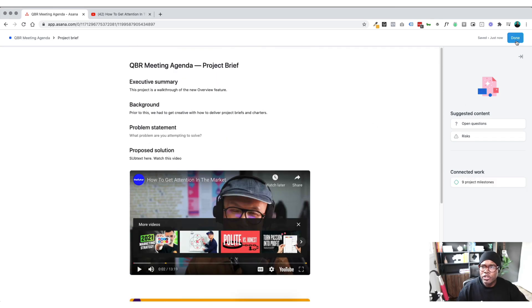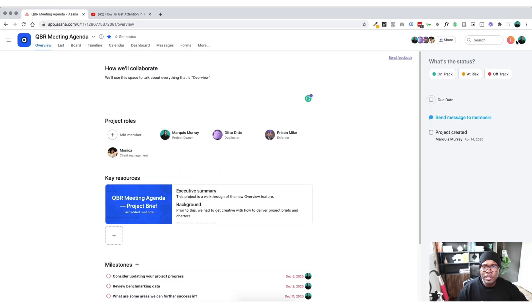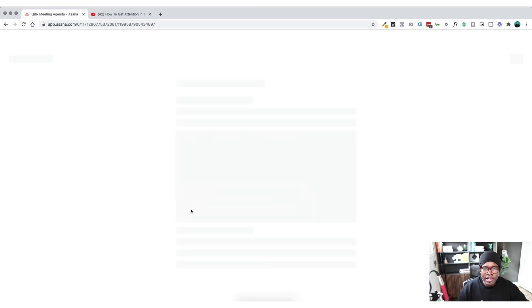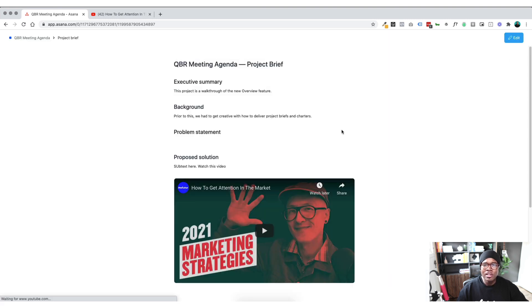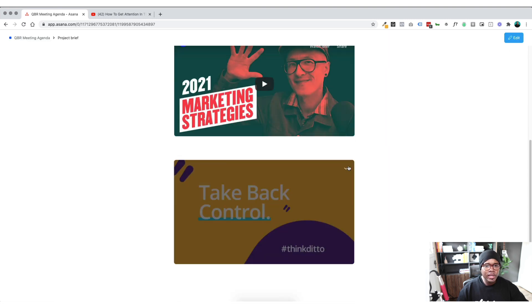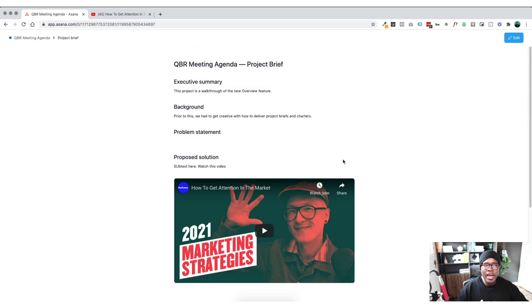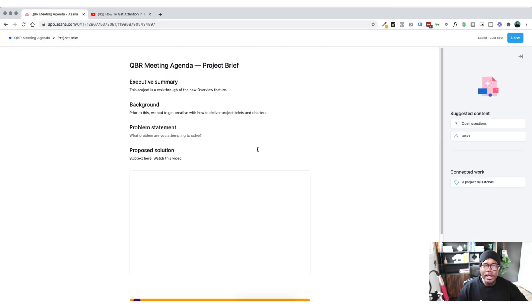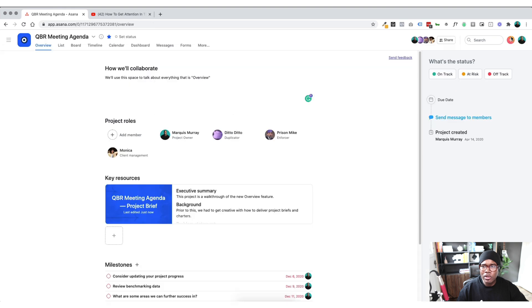And once you're done, you just click on done and it creates this nice little designed inline project brief here and it calls it out. So here's the project brief. If you need to click back into it, you can click back into it. There you go. And if you have edit capabilities, you can go edit and just update stuff as you go along.